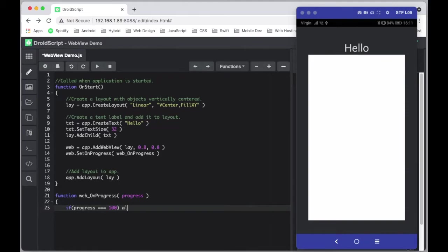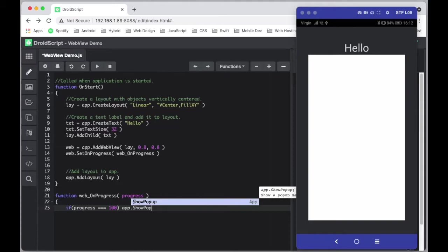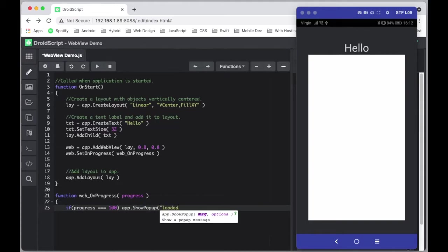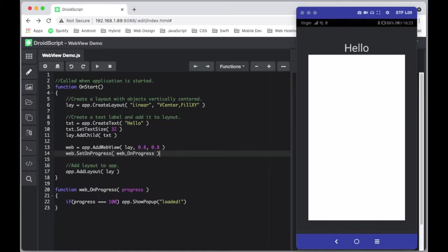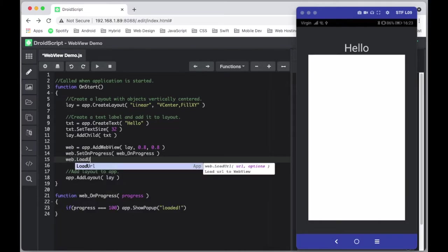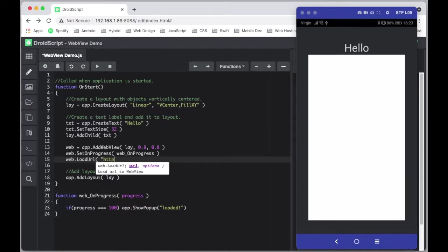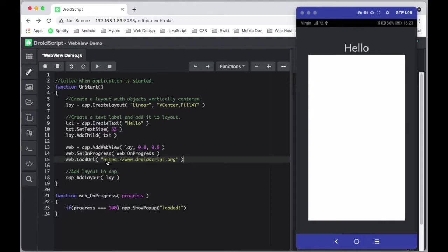We could just do an alert to say 'Loaded', as a simple example. Now to load an external URL you can use the method called loadURL, and in that you just put the URL of the desired web page. In this case we'll load up droidscript.org. Don't forget to add the https protocol before your URL, otherwise you'll get an error.